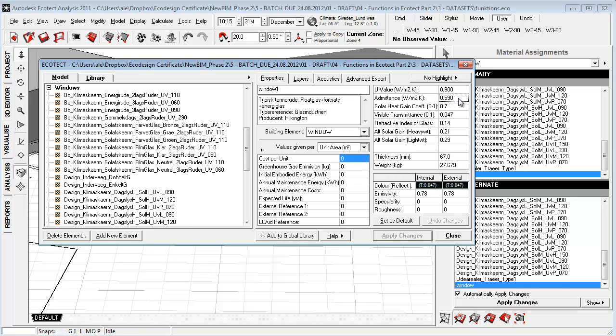The U value is a pretty well-known factor, everybody knows that. The admittance is the ability to exchange heat on the outside and is of course affected by a good U value.